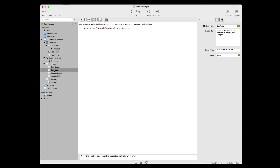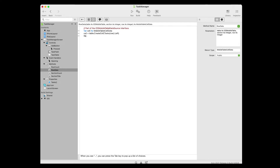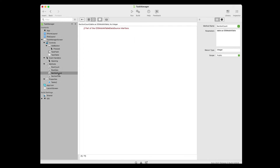In the navigator, click on the Row Data method to select it. It too has a comment, so click at the end of that comment and press the return key to create a new line. Enter the following three lines of code. The first line creates a new variable titled cell of type Mobile Table Cell Data. A cell in a table will hold one task. The second uses the table variable that was passed from the task table to the Row Data method. Next, use the left property of the pair to get the name of the task, which is ultimately what will be passed to the Create Cell method so it can create a cell with that task in it. Finally, we'll use the return command to return the cell you created to the task table. In the navigator, click on the Section Count method. Click to the right of the comment and press the return key to create a new line and enter the following code.